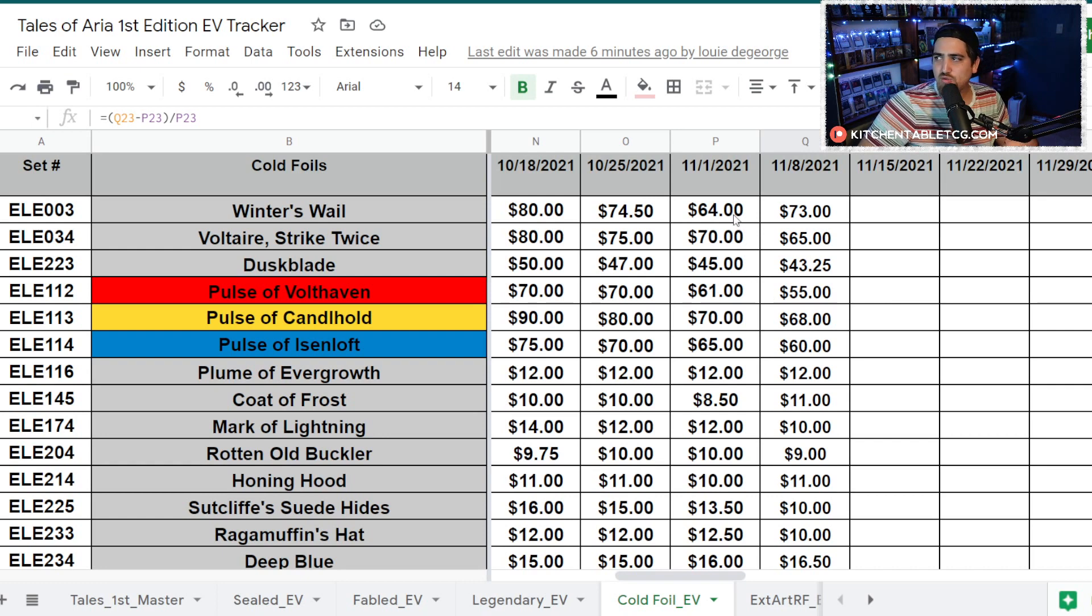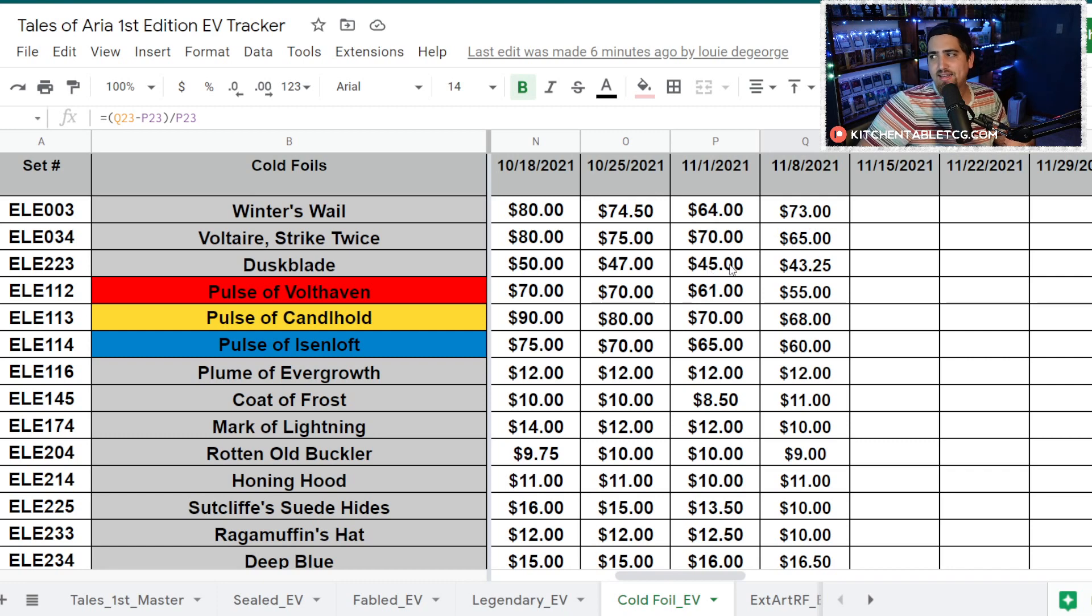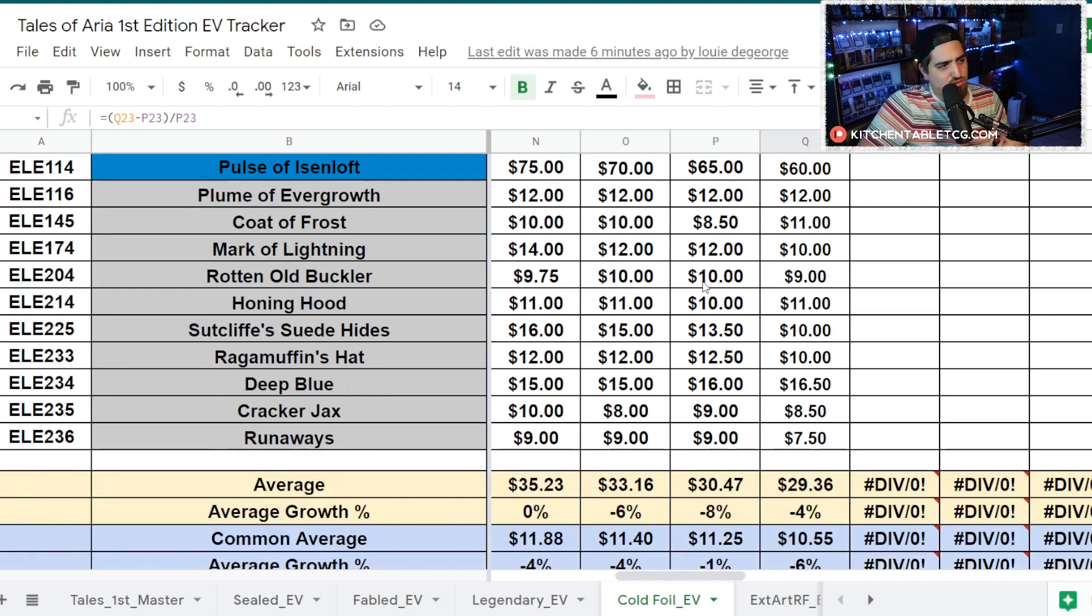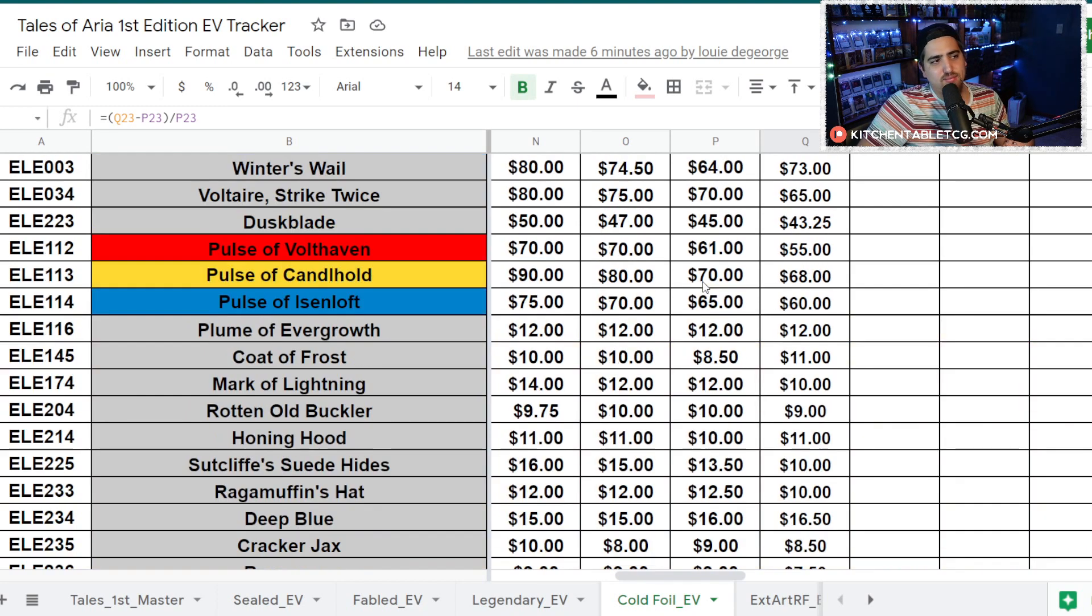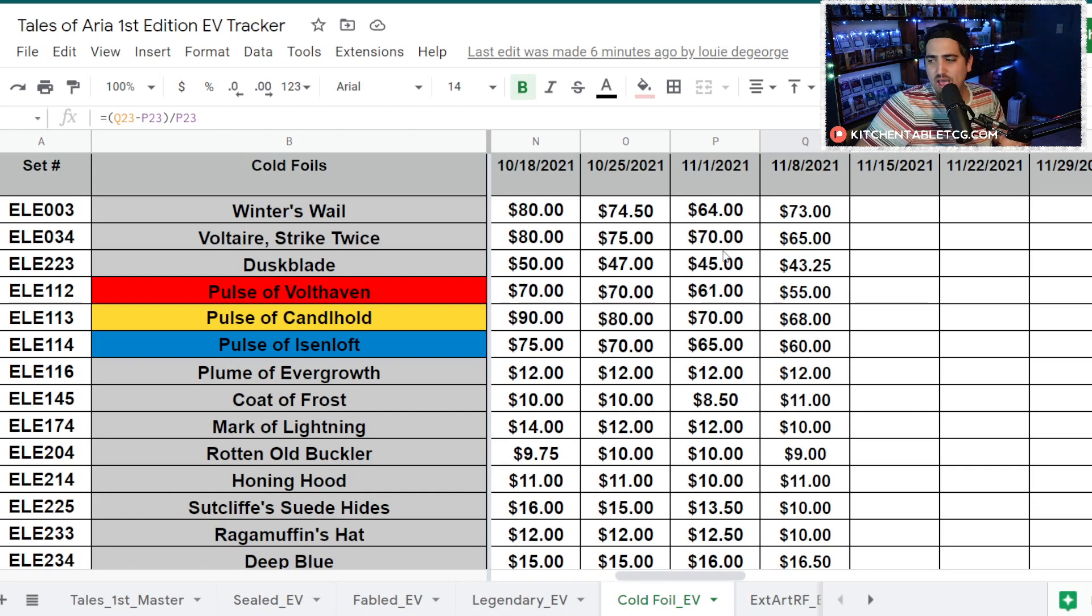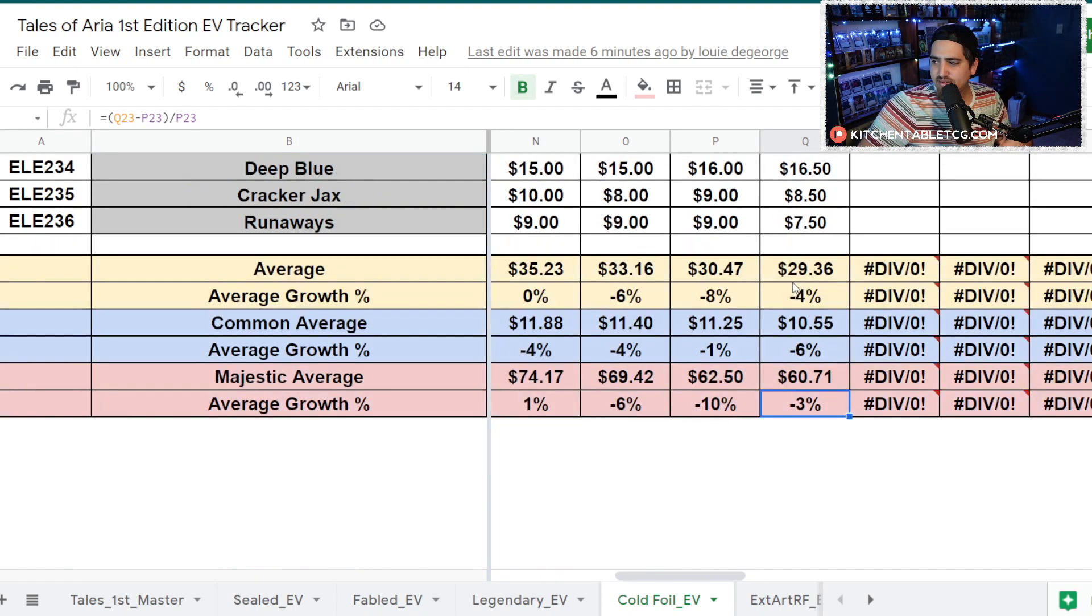The Pulses are a little soft this week, about $5 down on average. Then the weapons, it's kind of all over the place. Winter's Wail is going up, whereas Voltaire is going down, and then Duskblade is still going down. It'll be interesting to see what happens when you have 340 cases being sold if we'll see more product entering the market and therefore more singles entering the market.